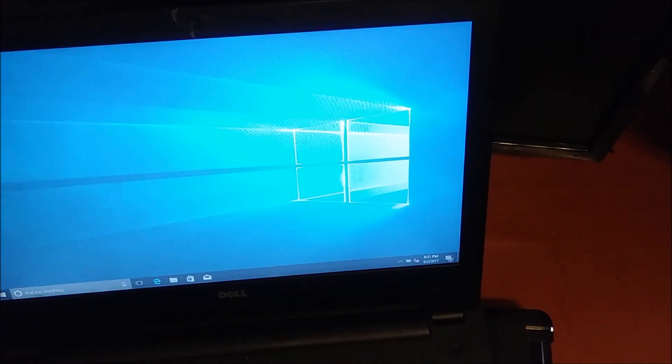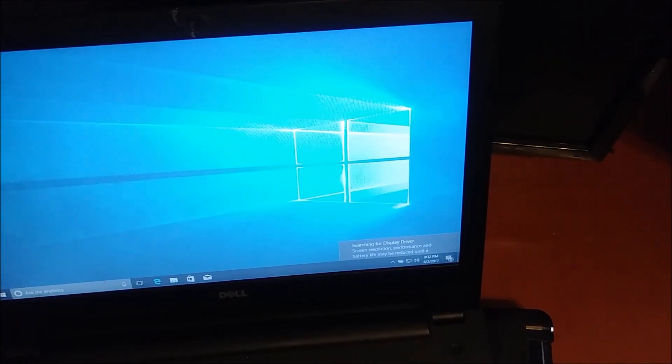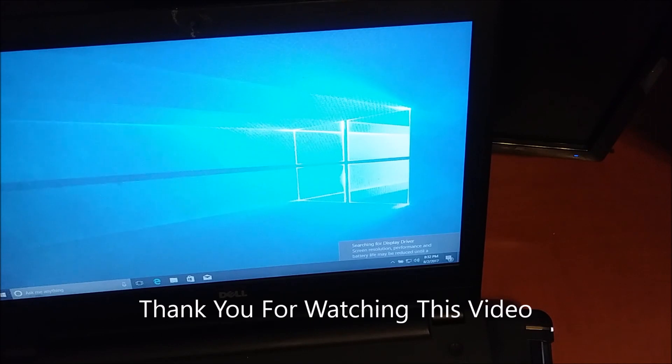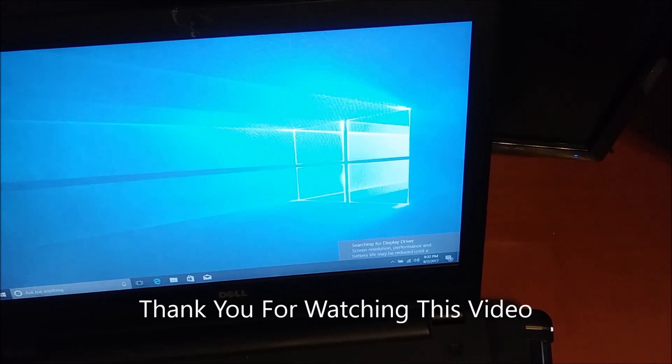That's it. Windows is coming and we finished the installation of Windows.